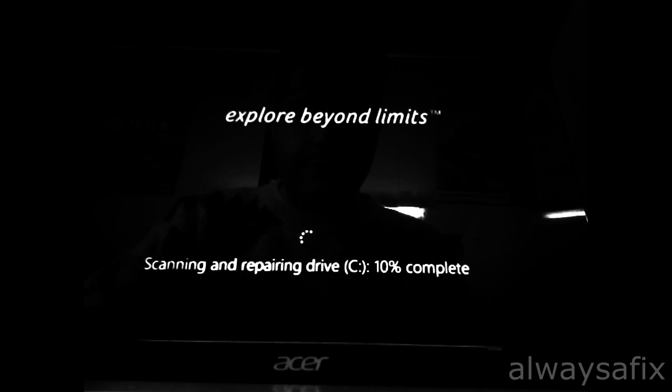Okay, so what we're going to do now is hold down the power button and do a hard power off. Then we're going to switch on the laptop again and we're going to get a message saying automatic repair.